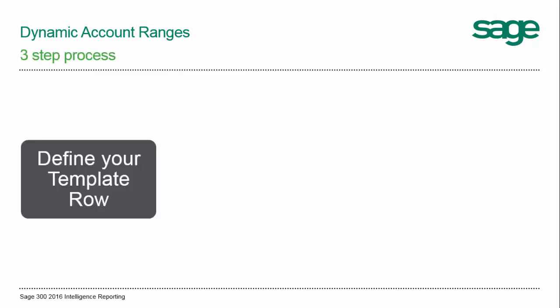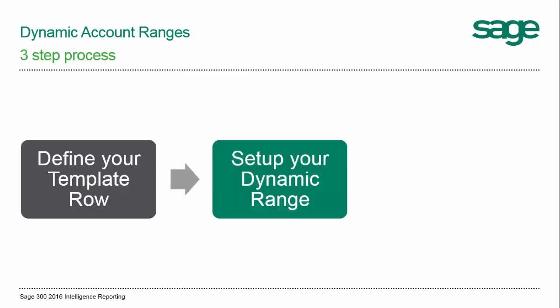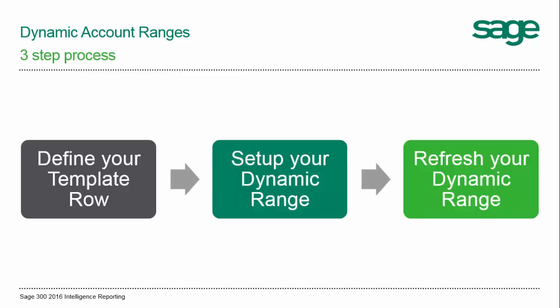When creating dynamic ranges, we follow a basic process which includes defining your template row, setting up your dynamic range, and then refreshing it. Some of these terms may sound strange to you right now, but we'll be sure to explain them as we go along.